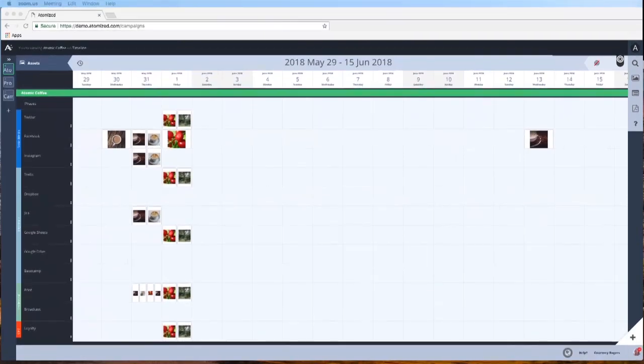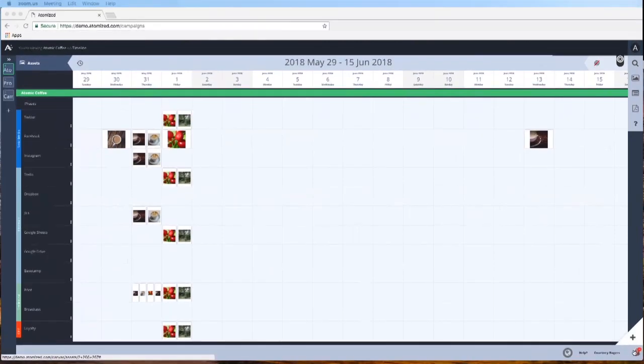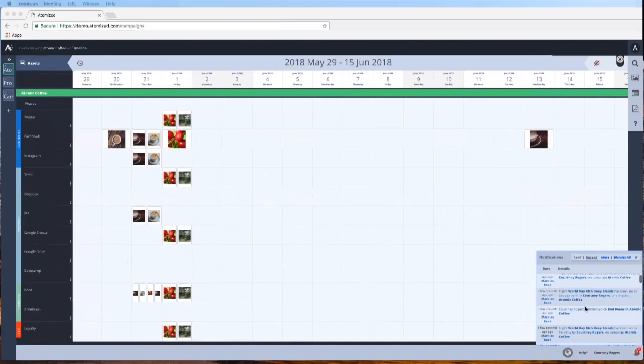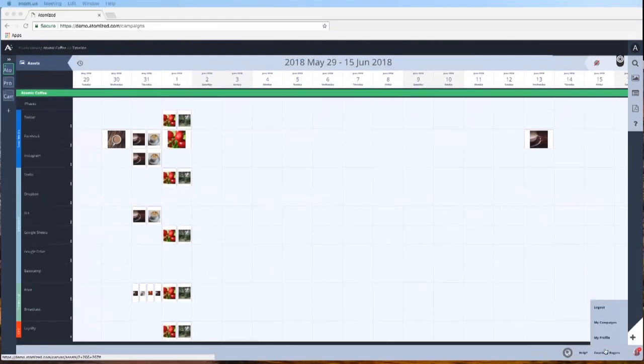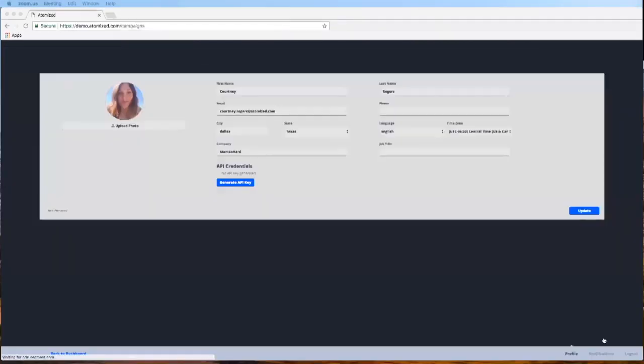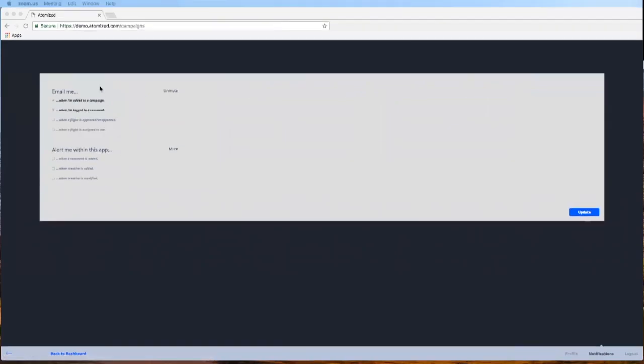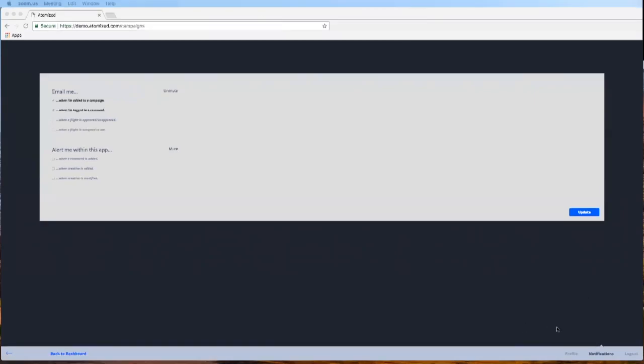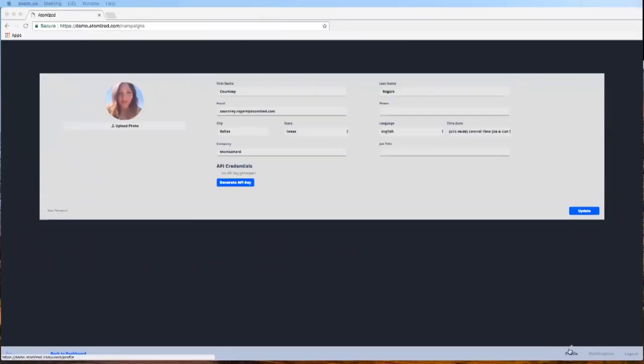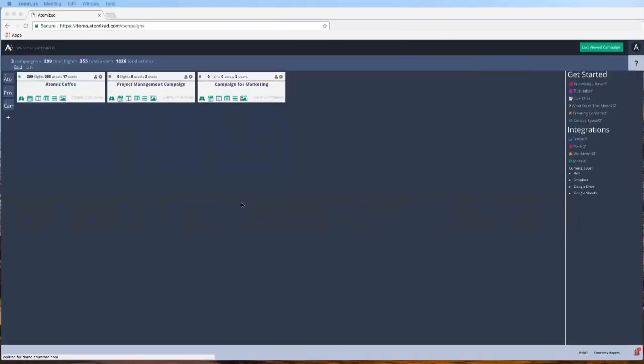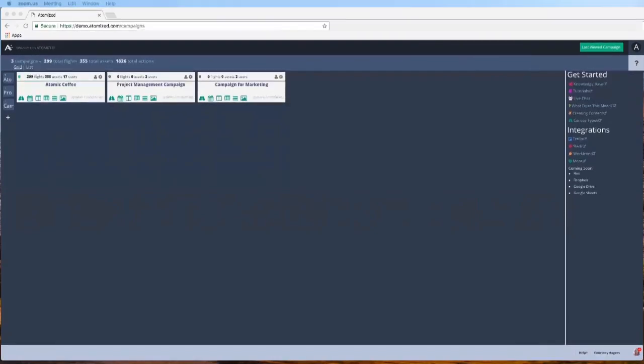So I'm going to quickly show you now how to go into your profile, make any updates, generate your API key, which will help you integrate with any of the integrations that you need. You can also change your notifications. Hey, I don't really need to know when a flight is approved or unapproved. So I don't need that. But I do need to know when a comment is that, et cetera. So that's just a quick way to kind of manage what you see, either you want to see everything or just a little bit.